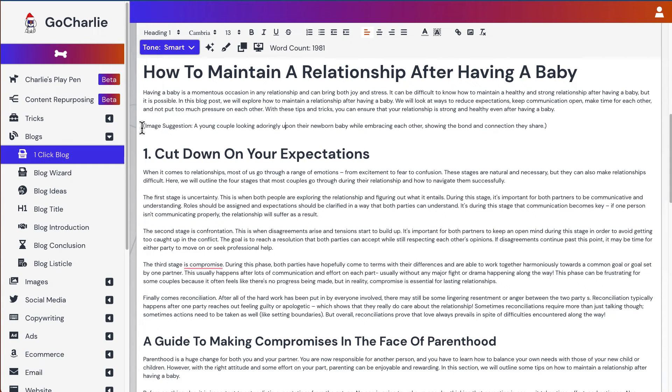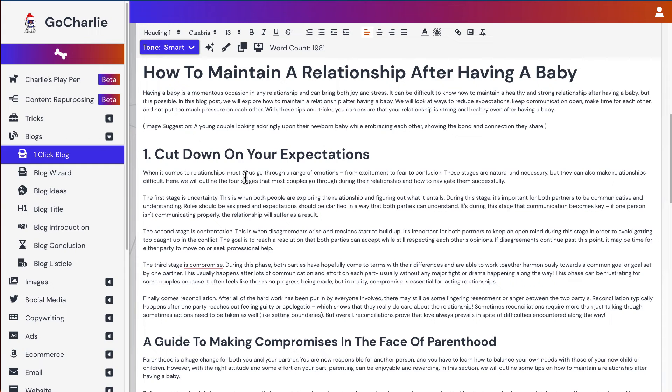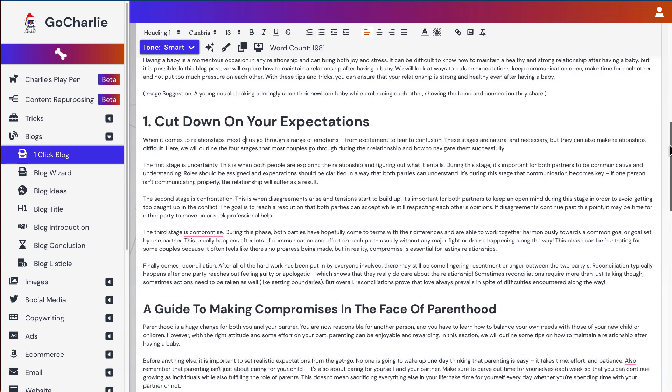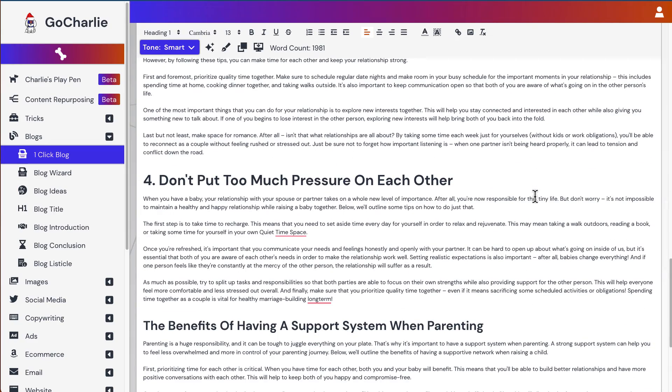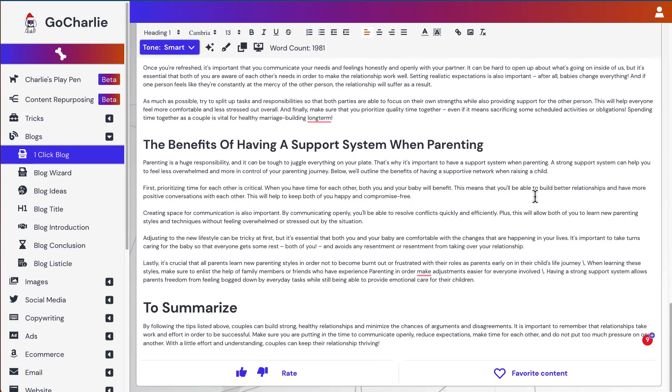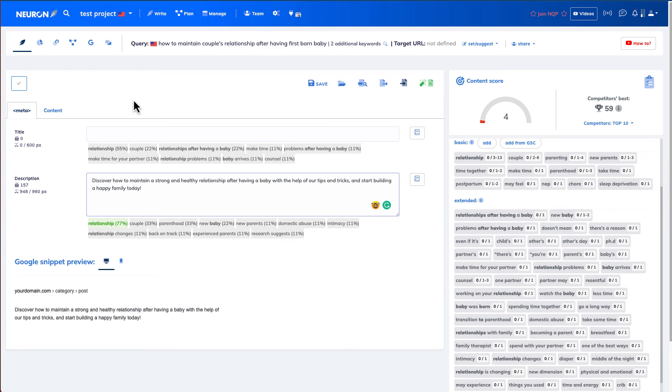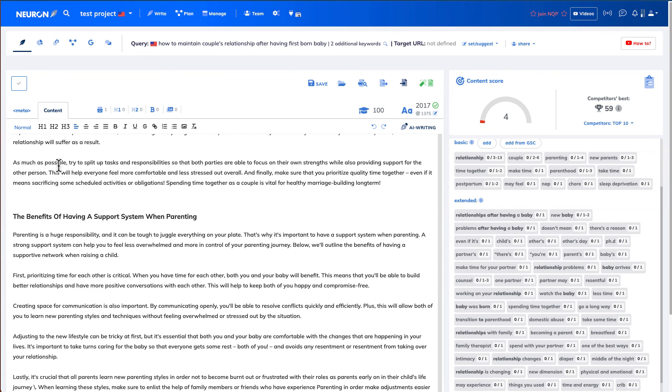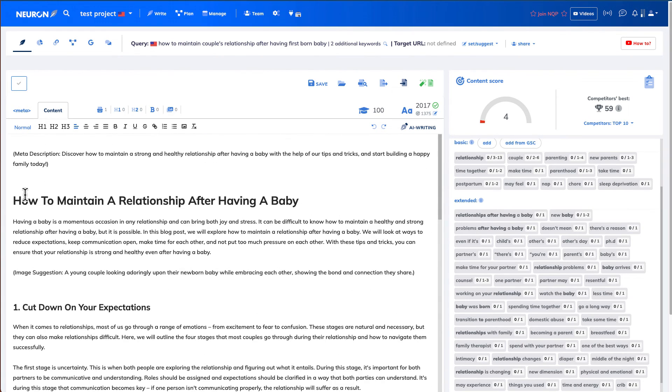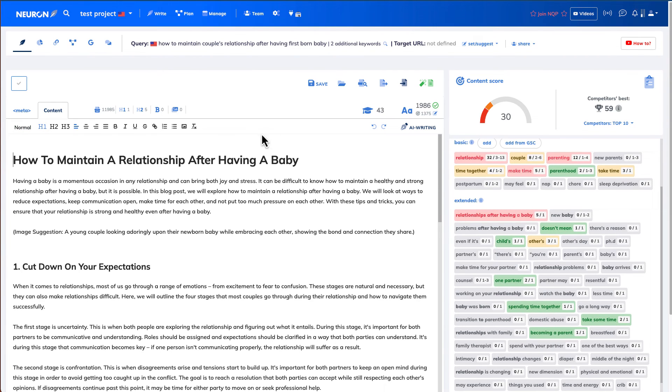They even suggest you some image suggestion. Because GoCharlie has text to image, it's something you can also use. But we will not use this in this video. So I'm not going to read the whole thing. You can, I can just let you have a skim. You can stop the video to read it if you want. What I'll do is copy the entire article. And then I will paste it in Nuon Writer inside the content tab. I'll remove this. As this is my H1.